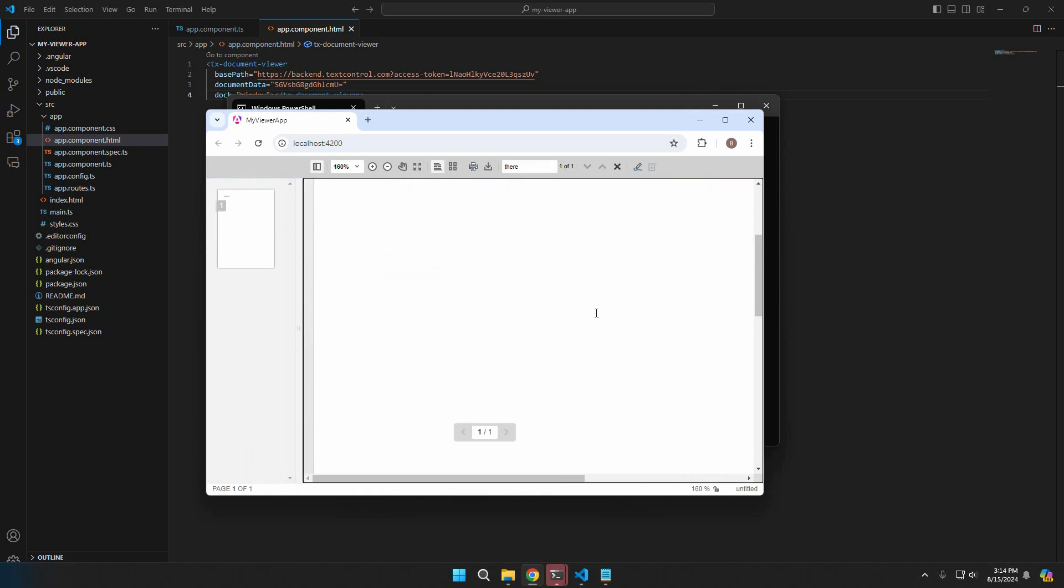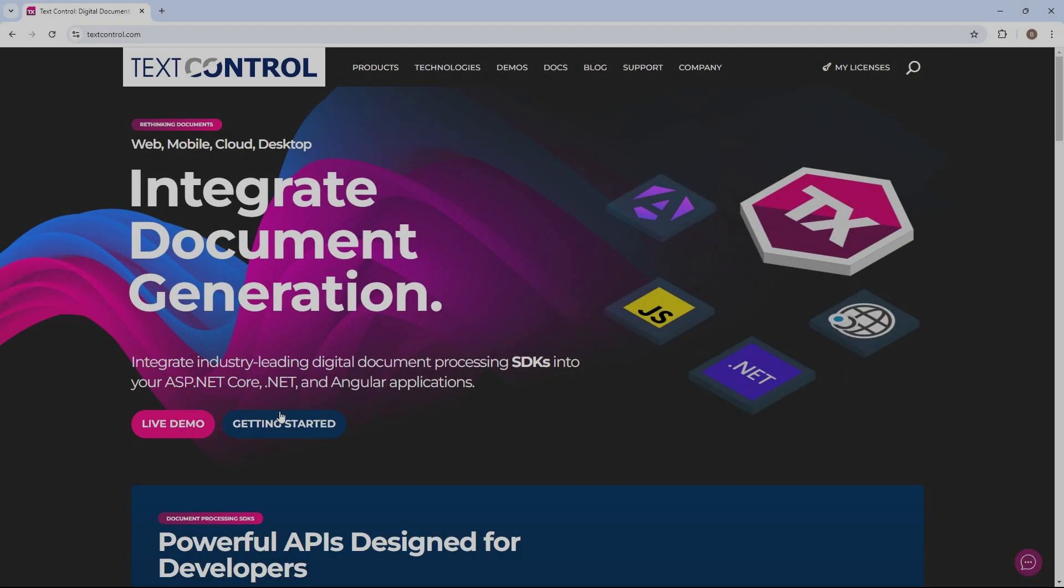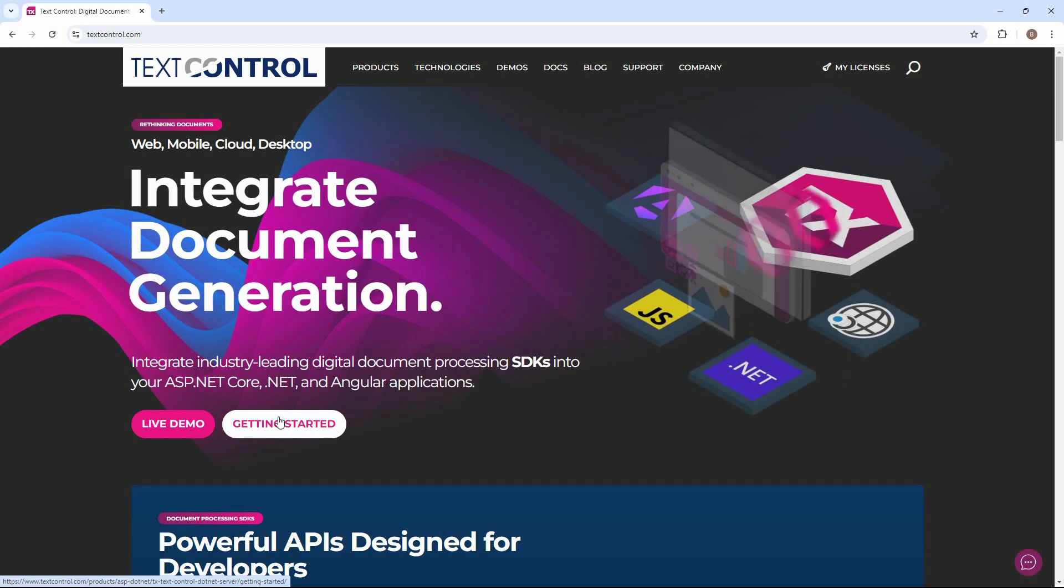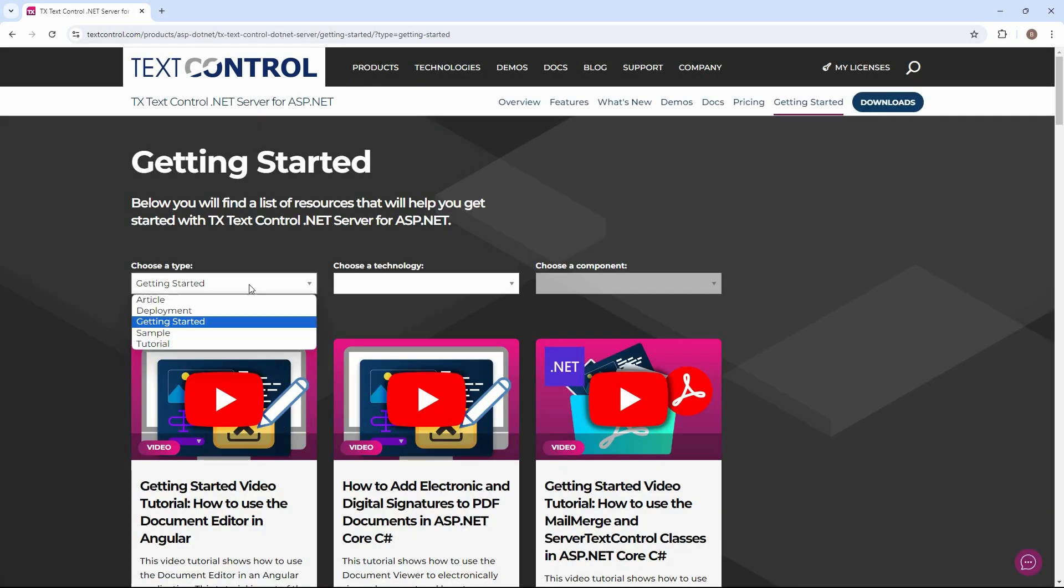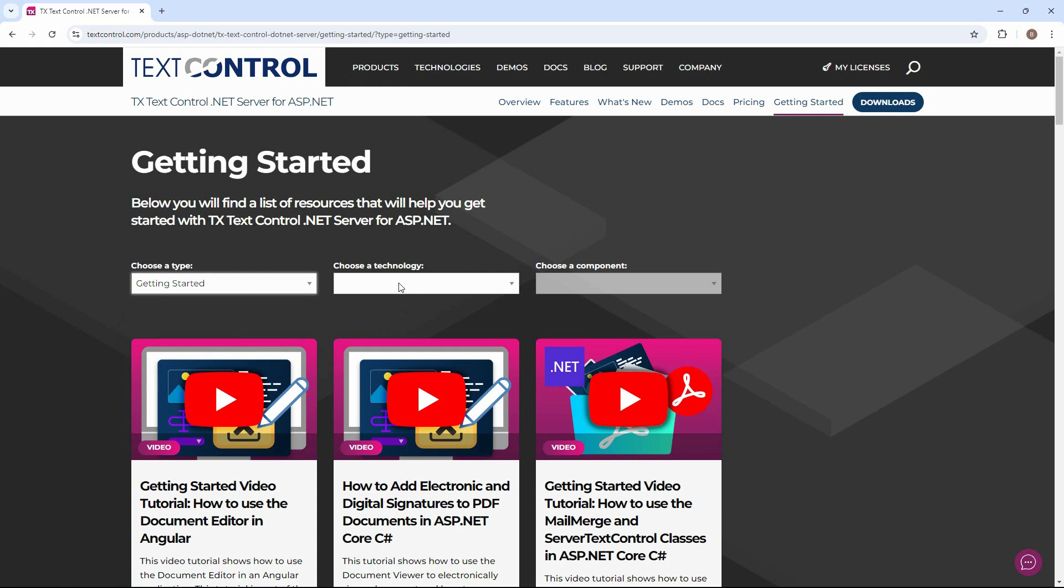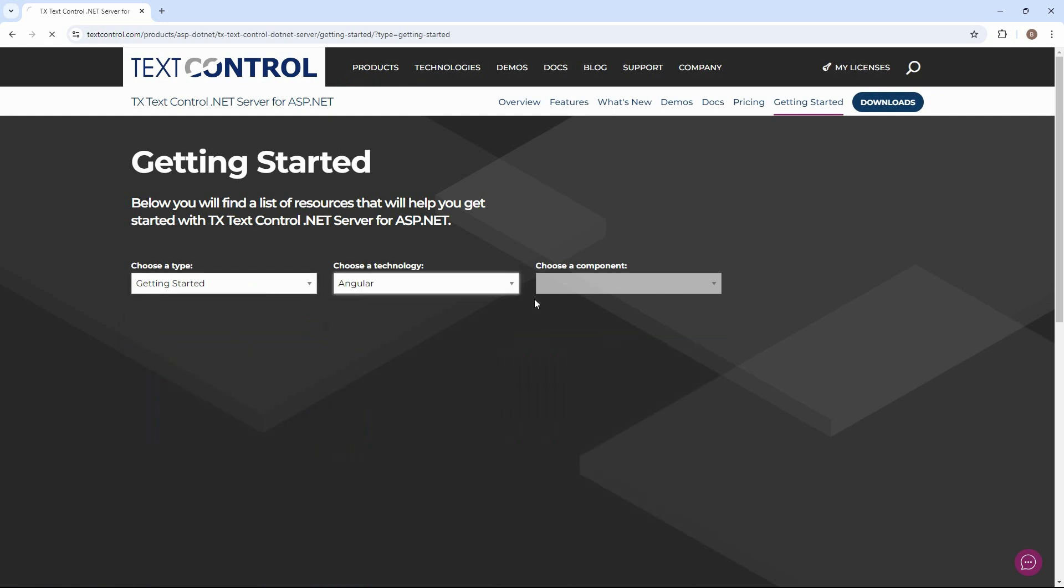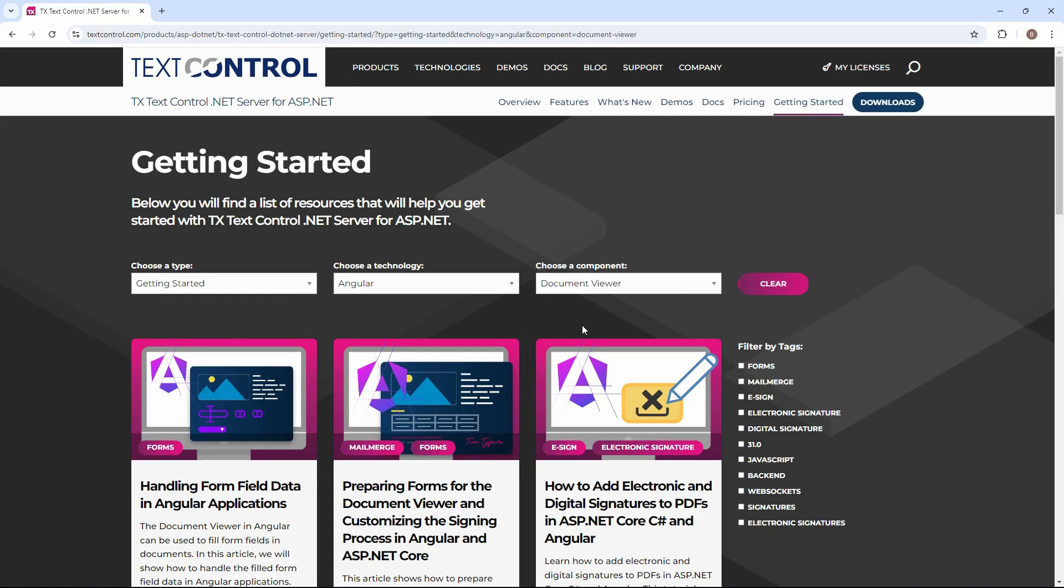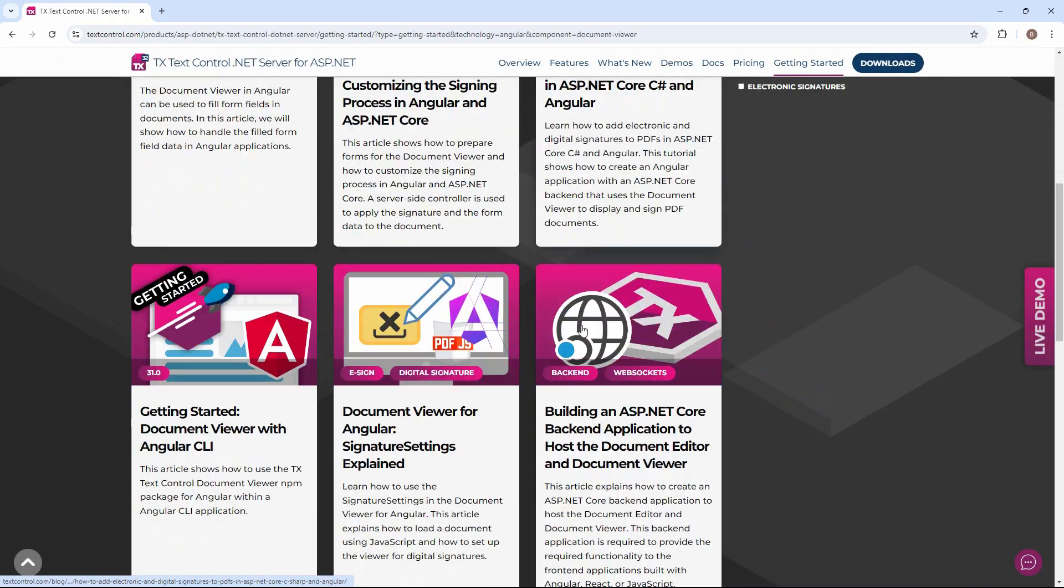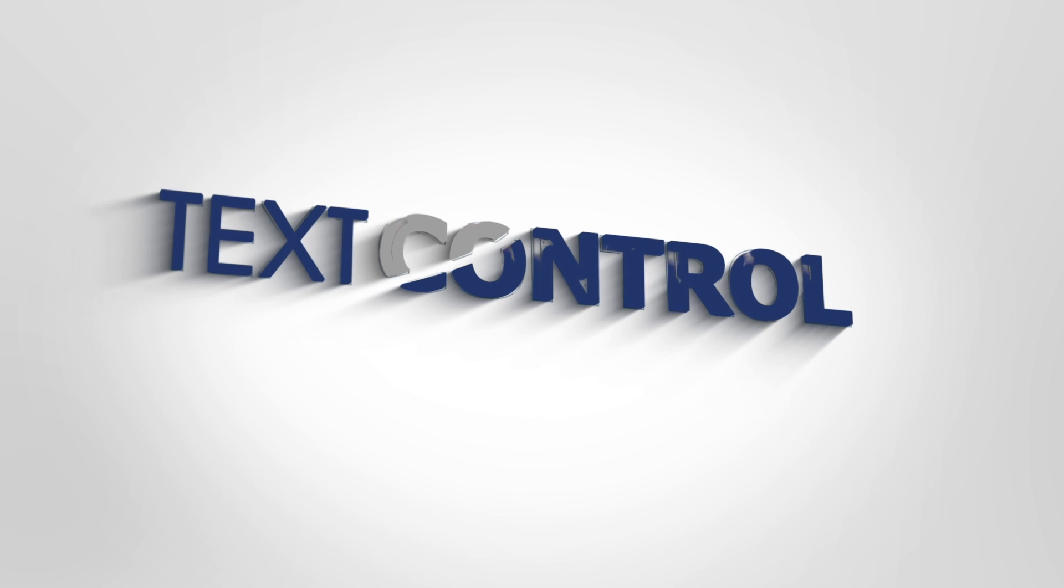This tutorial with step-by-step description and source code can be found on our website www.textcontrol.com, which has an extensive Getting Started tutorial section. Simply select your technology and the component you want to filter. Tons of articles, tutorials, and examples are available. Thanks for watching and happy coding.